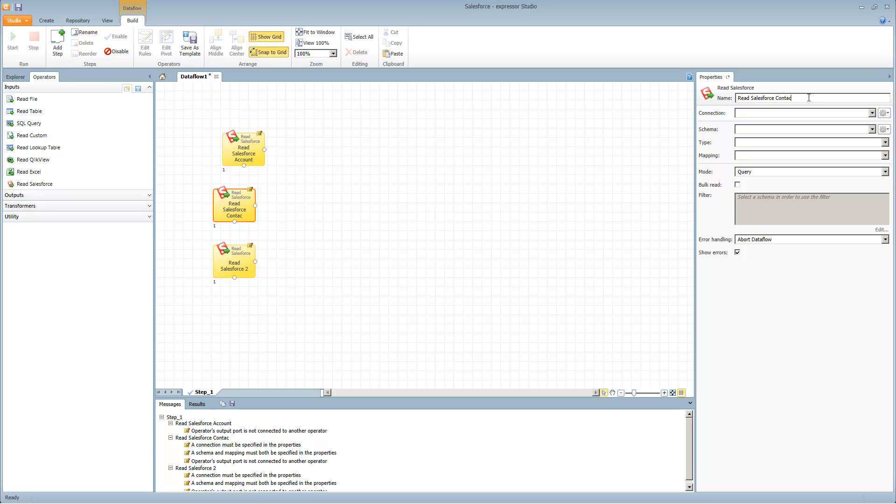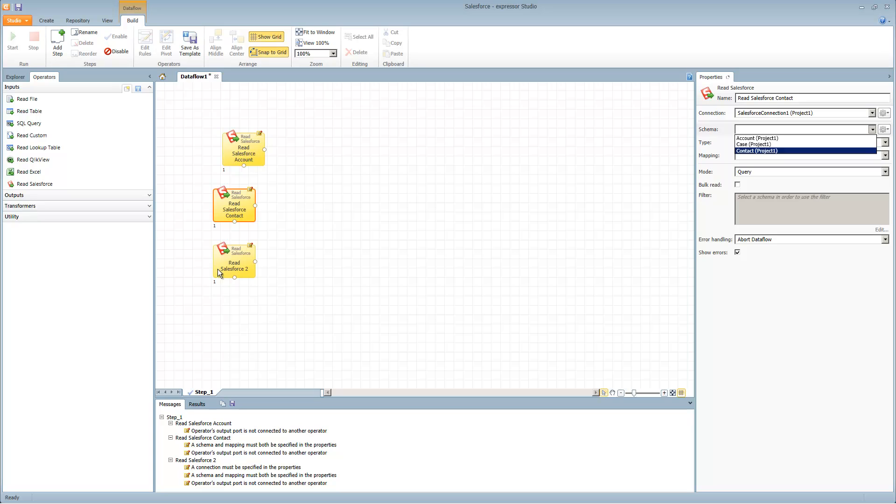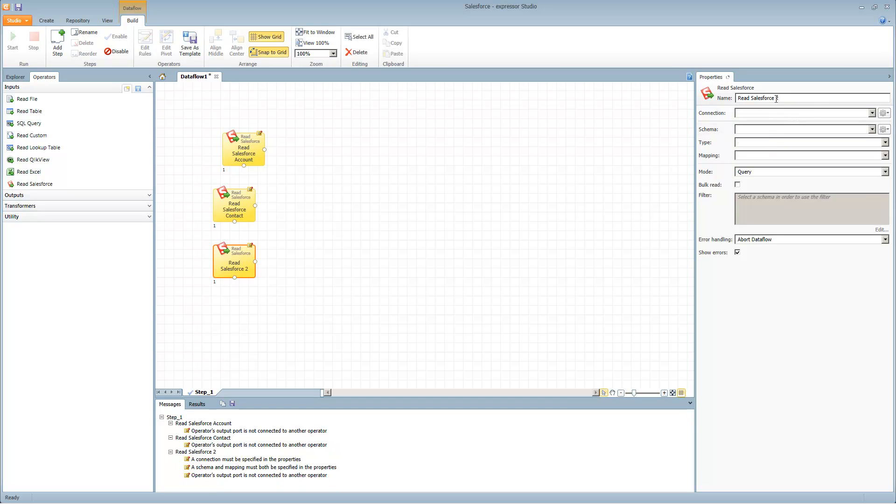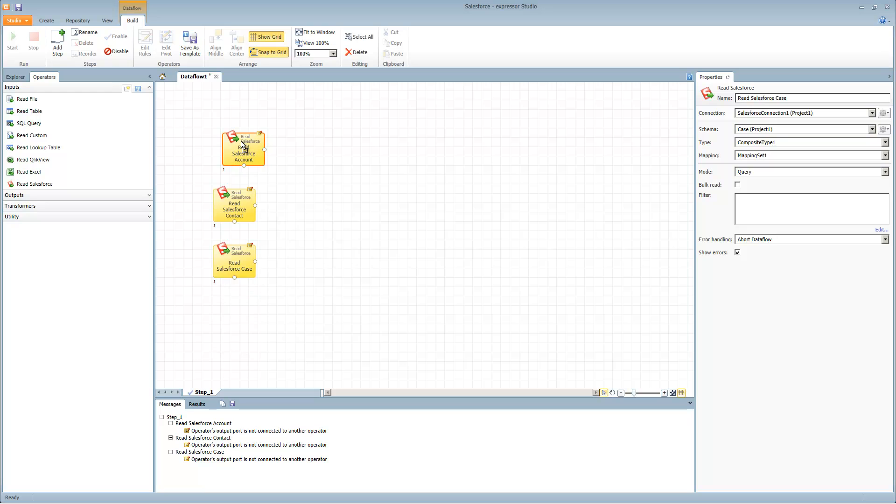We'll put here contact, select our connection, select our schema, and do the same for case. All three operators are now configured.